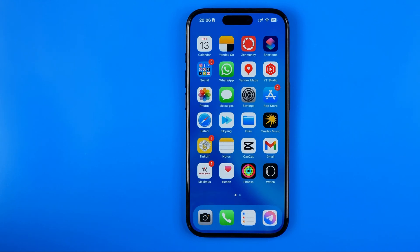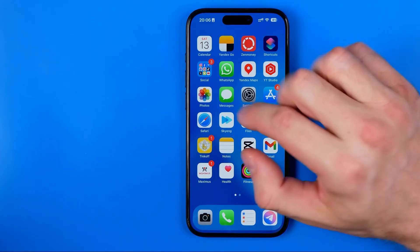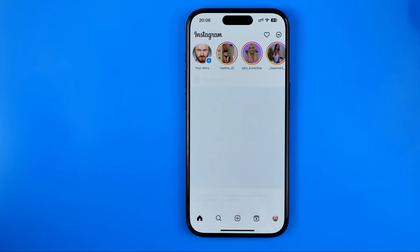In this video I'm going to show you how you can easily delete all saved posts from Instagram at once. Be sure to watch the video to the very end so you don't make any mistakes. Let's get started.